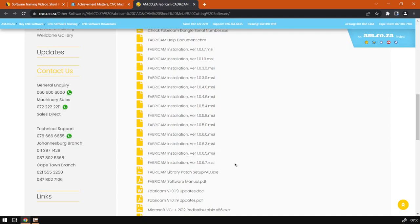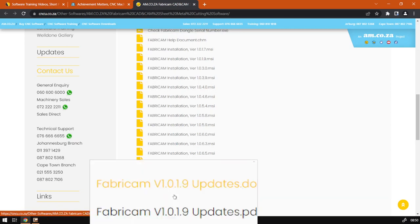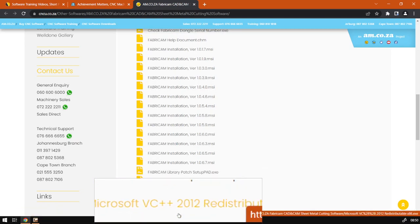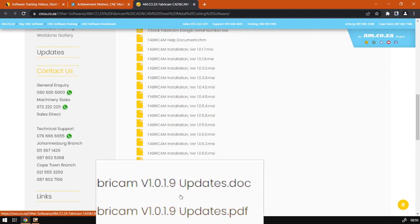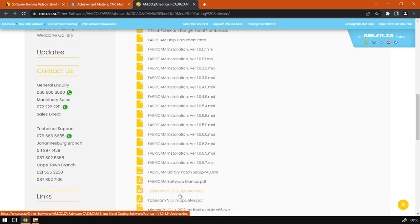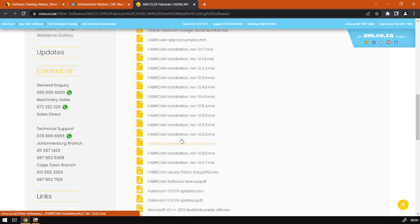As you can see here, they've got a nice little document where you can actually see what is in the updates. This is version 1.0.19. Perhaps they have all the latest ones in that document. But yeah, so that is it on updating.